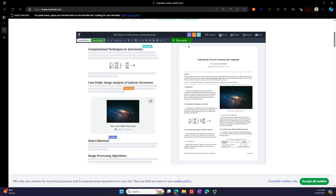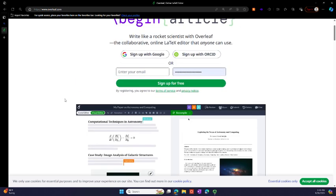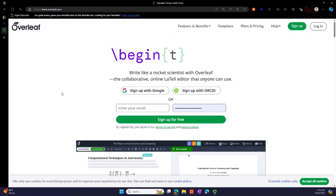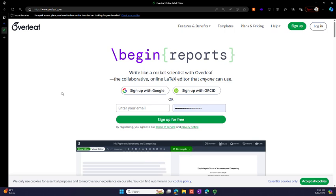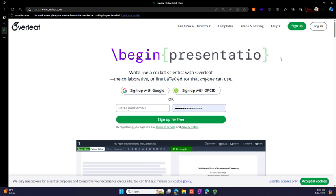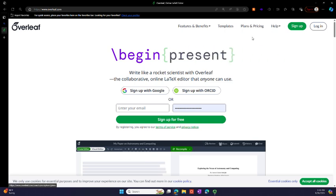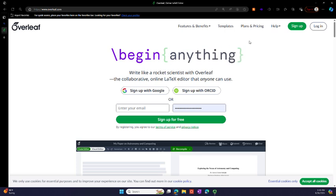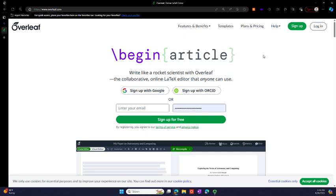That's one of the strengths of Overleaf, for multiple collaborators on the same document. I don't remember the plans and pricing, but I think a single account is free. If you want to use some of the advanced features, you'll have to pay a price, so like collaboration is an extra price.